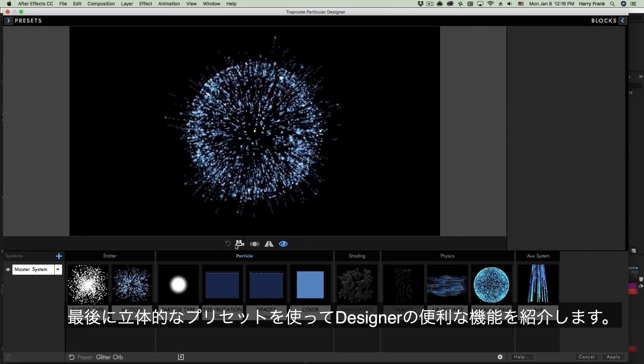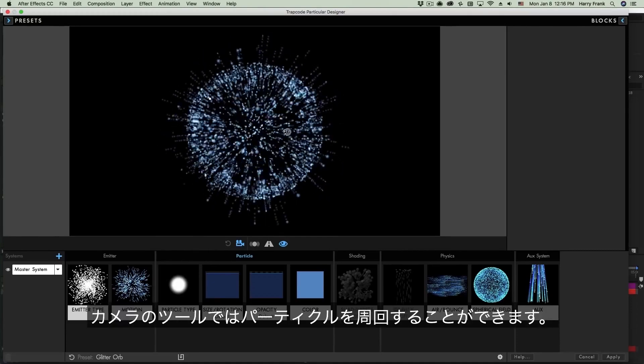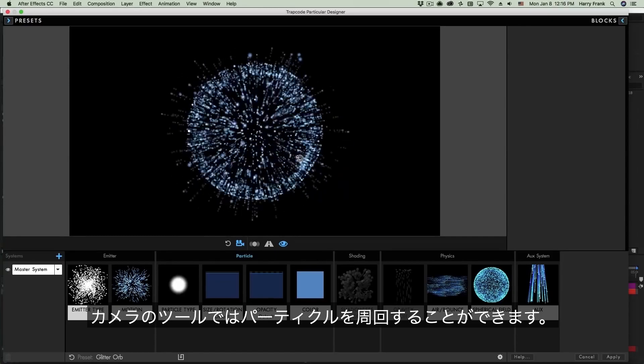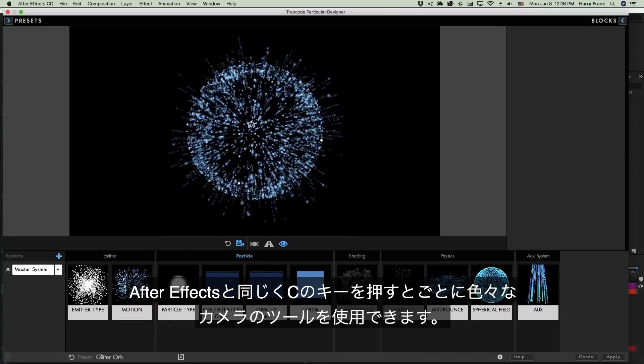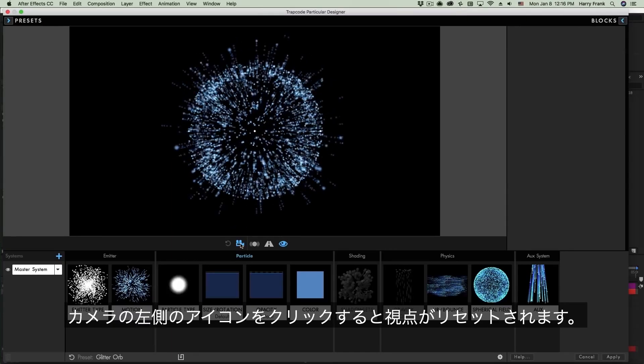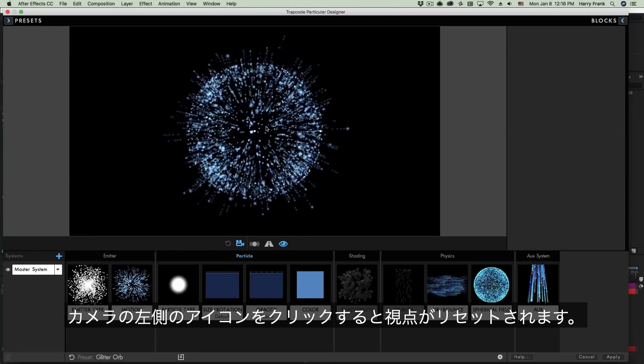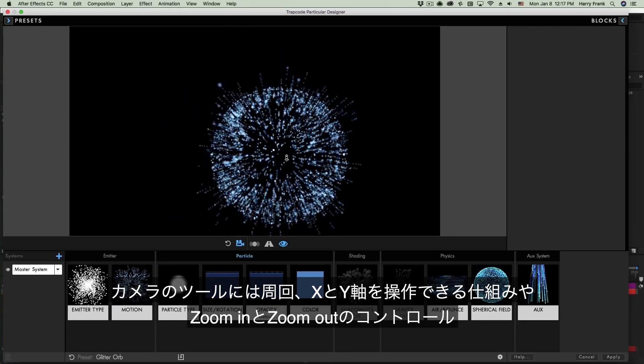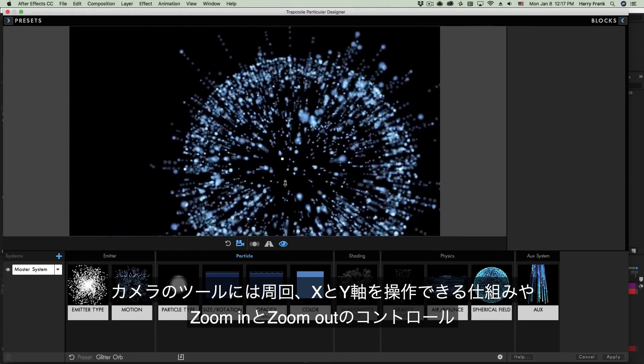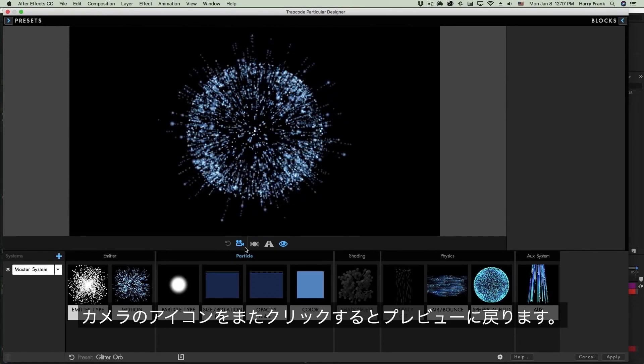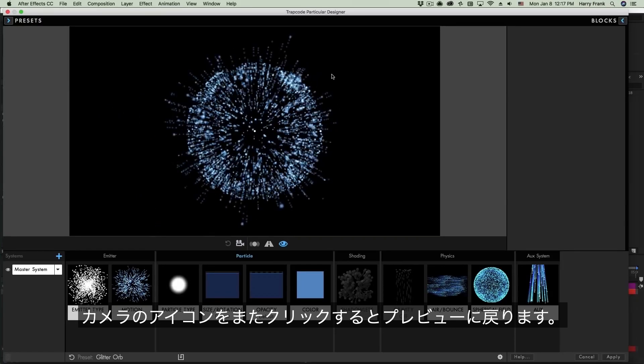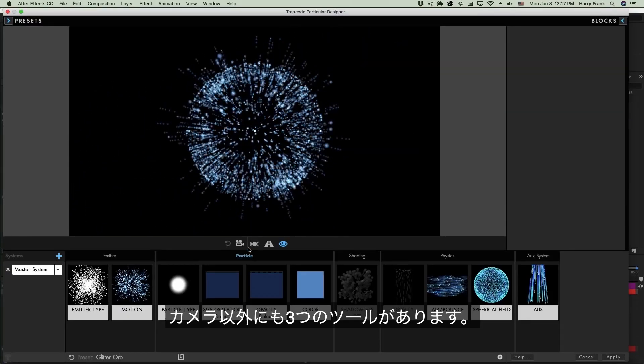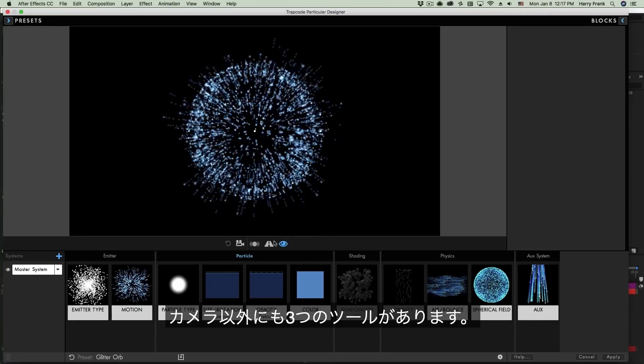Right here we have some very useful tools for changing our view in the preview area. One is a camera tool so I can click on this camera icon and if I click up here in the preview area I can orbit around and look at my particles from differing angles. Just like in After Effects I can hit the C key to pull up different types of camera tools. Now I'm going to click on the reset button just to the left of that. So we have our orbit tool. If I hit C again we have an X and Y tool that will move the camera up down and left and right and if I hit C again this will zoom in in Z. This is a Z dolly. I can reset that by clicking on the icon to the left of the camera and if I click on the camera again this will get me out of that camera tool and now I am back in my emitter scrub.